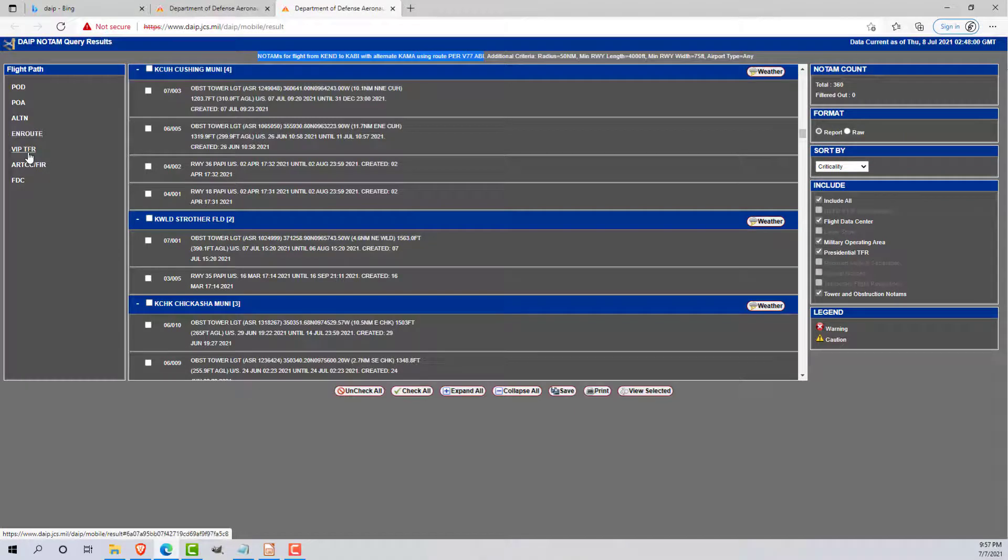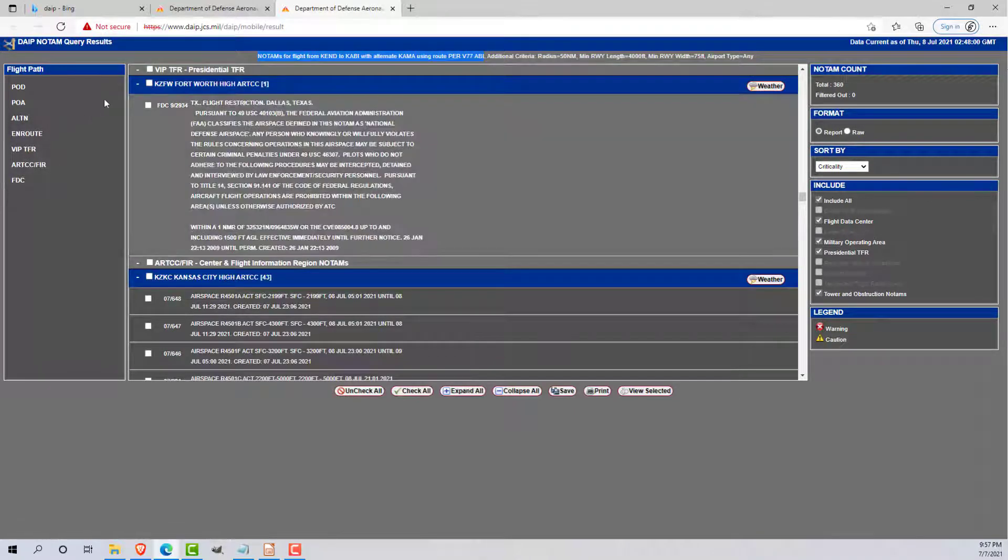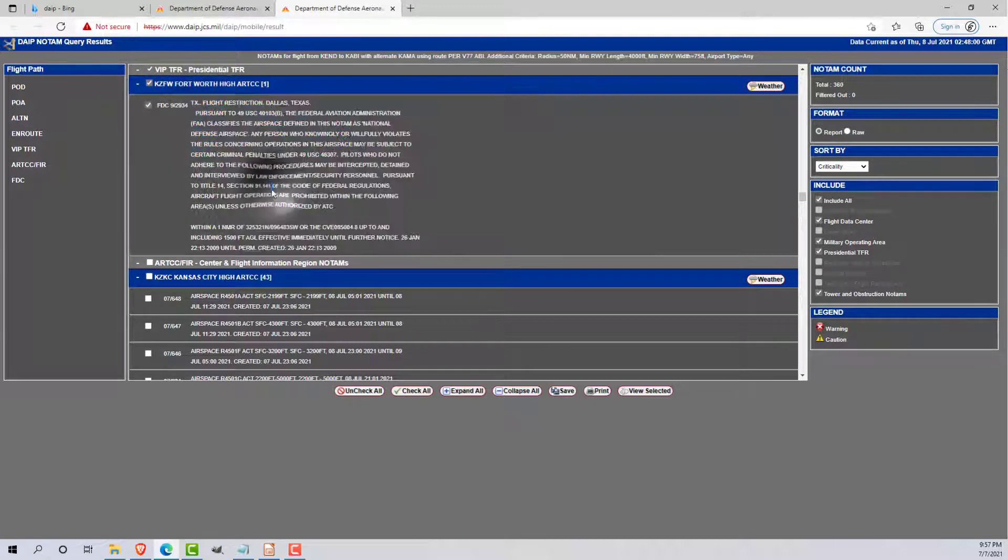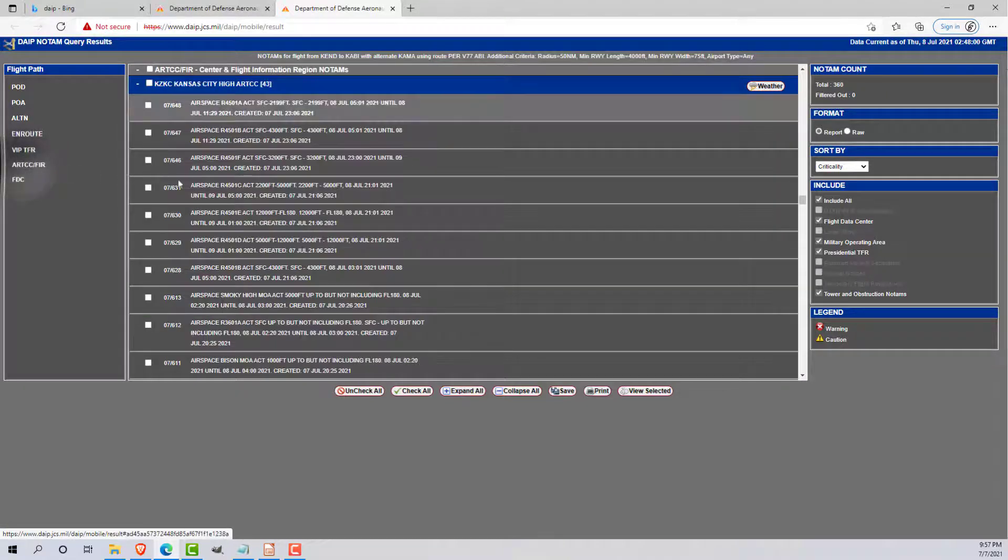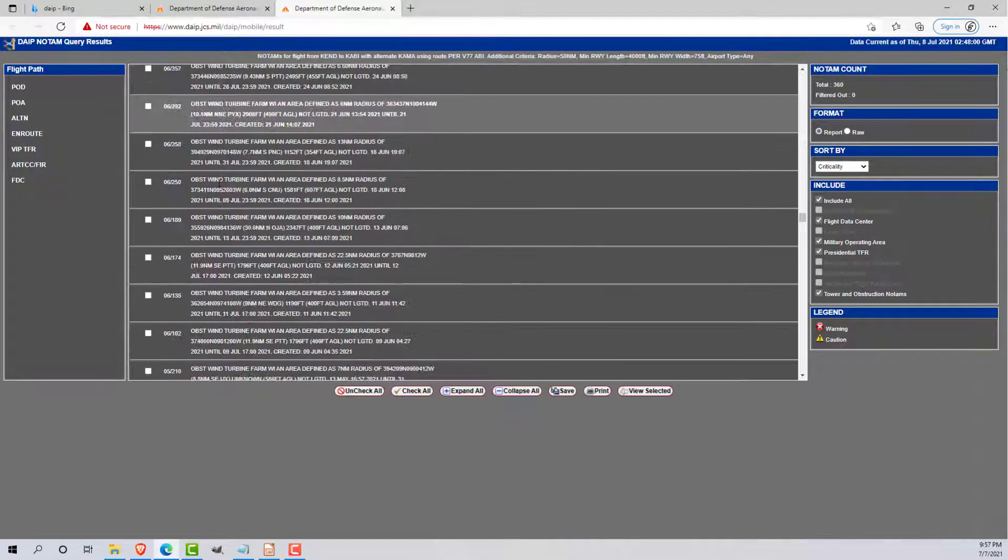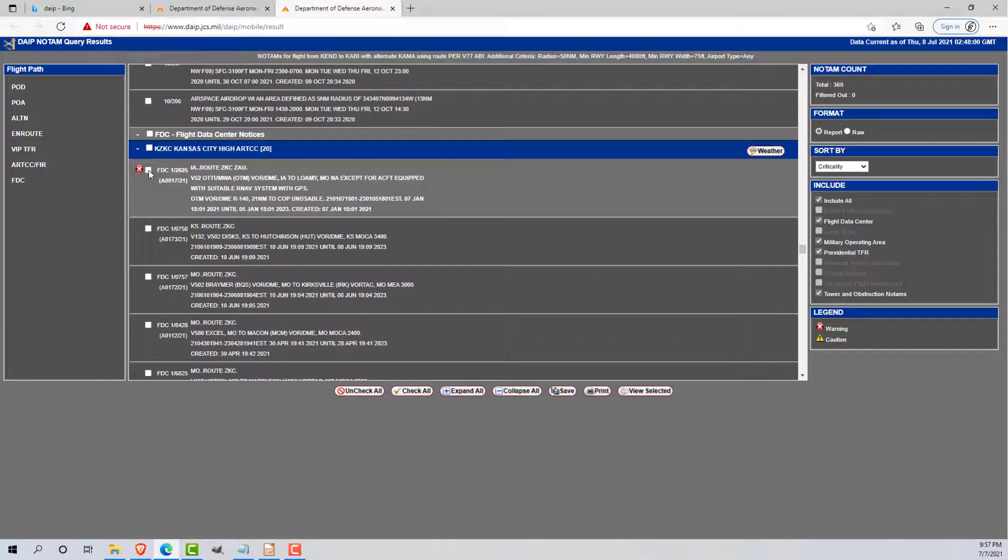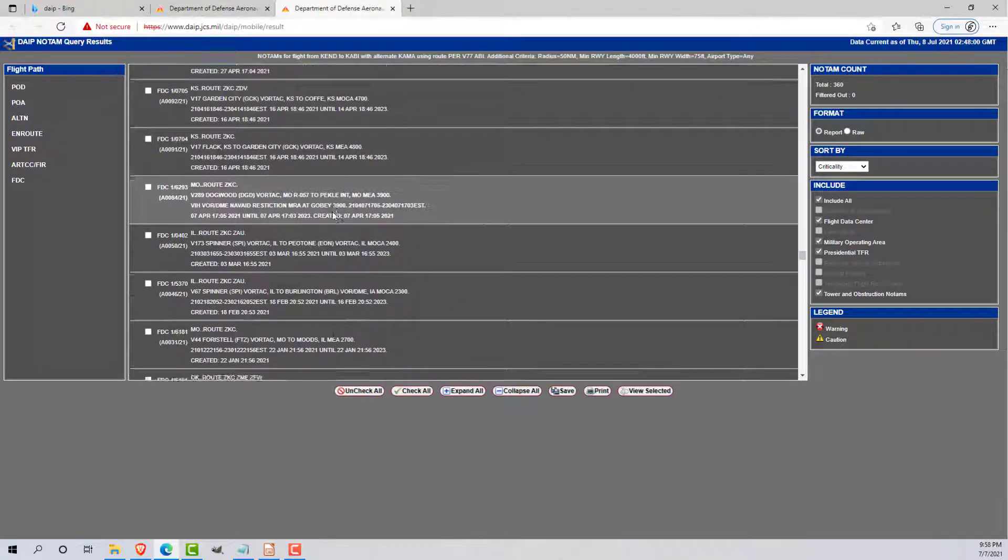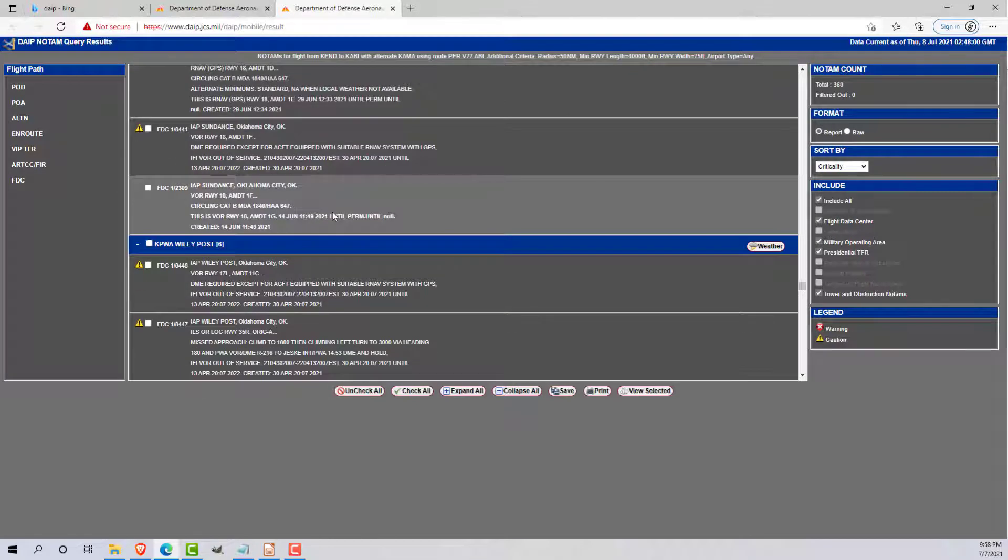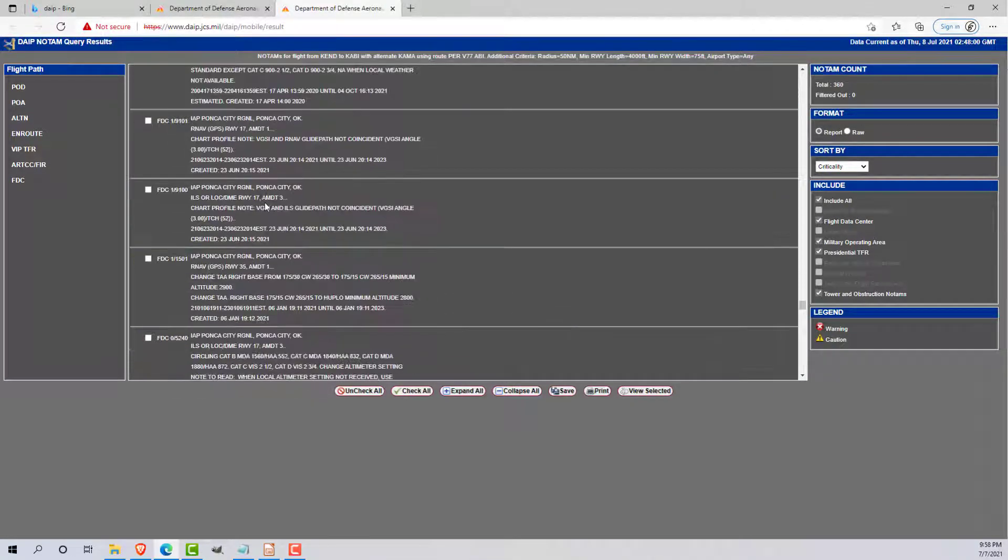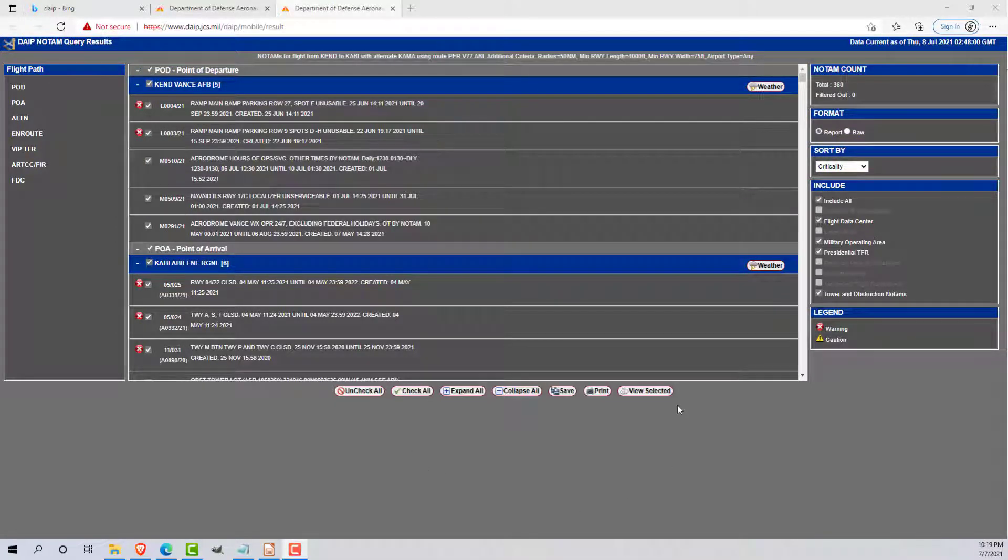Once we get through all of that, I'm going to go ahead and go to VIP TFRs. Always highlight your TFRs. This one is for the former President Bush living in Dallas. It's been active since 2009. Good gotcha for student pilots. I'm going to look through all the ARTCC center NOTAMs and then flight data center NOTAMs. I'm going to highlight all of our warning NOTAMs. So at this point, we should have highlighted all the NOTAMs that we want to bring to our final publication.